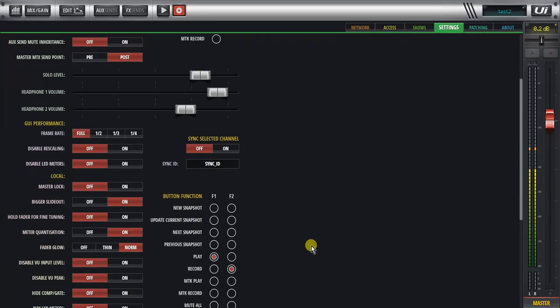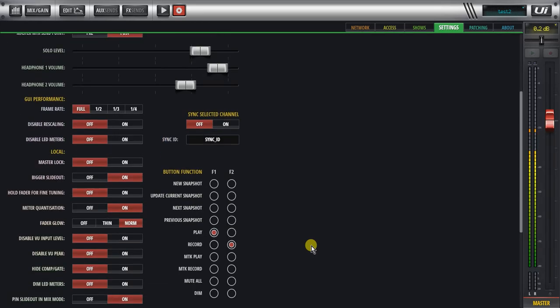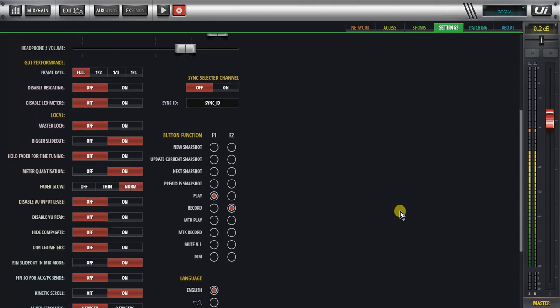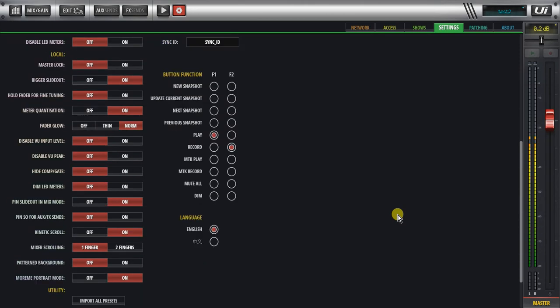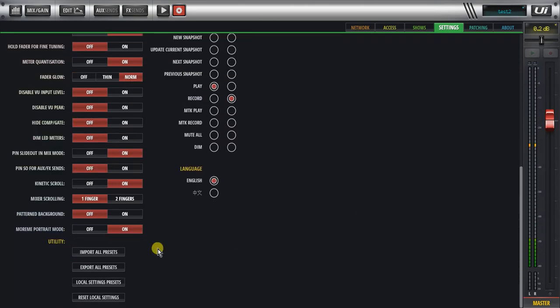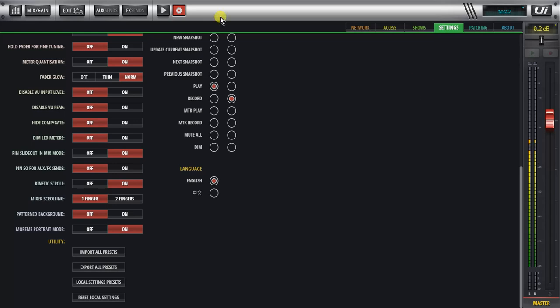A lot of the local things that are client-based that are not basically complete mixer-based. So different clients may have different settings, and those are the local setting presets which are not saved within your snapshot.